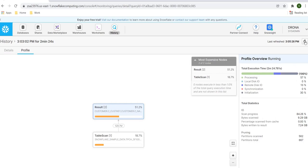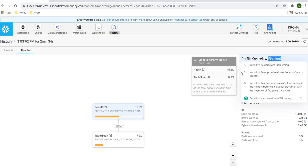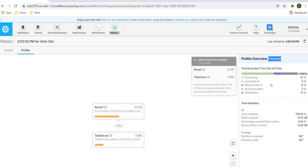The query finished successfully. Looking at the query result, most of the time remote disk IO was being used — meaning data was being fetched from the database layer with very little from the local disk. Processing completed at 100% and cache use is 0%. So when you execute a query for the very first time, it connects to the database layer, processes the data, and returns the result. Let's go to the worksheet and see the result displayed.